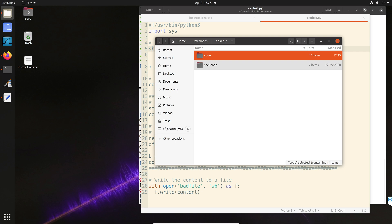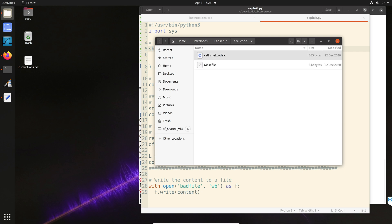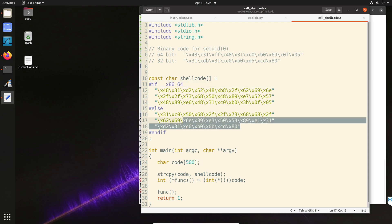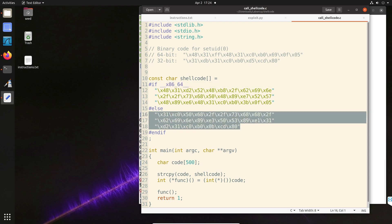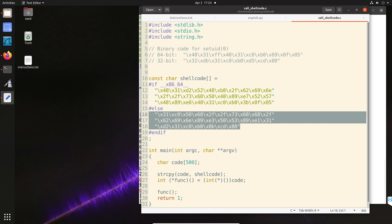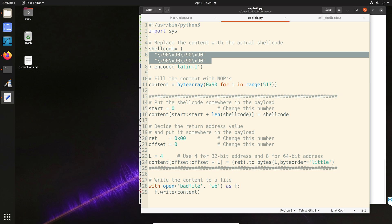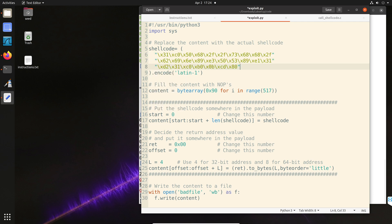So if you go inside the shellcode directory and this c file, there are two shellcodes. The first one is for 64-bit and then the next one, this is for 32-bit. So we are going to copy the 32-bit version and then replace that with exploit.py. Awesome.